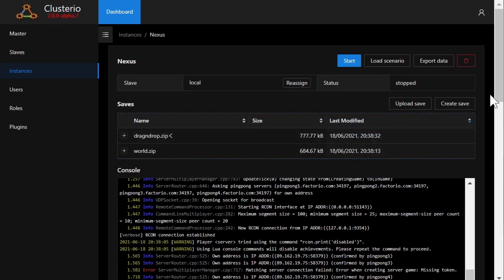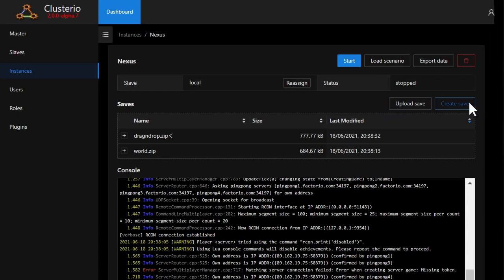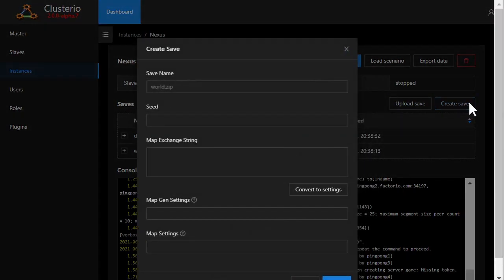I can also create a save manually by providing the map settings as JSON or a map exchange string, or even convert a map exchange string and edit it.